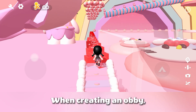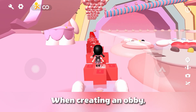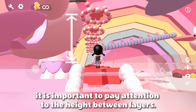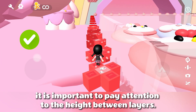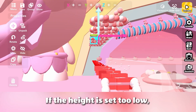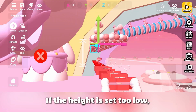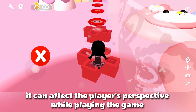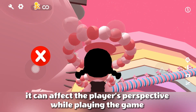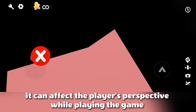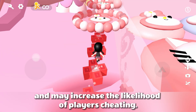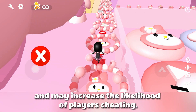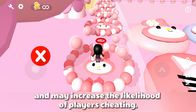When creating an obby, it is important to pay attention to the height differences between layers. If the height is set too low, it can affect the player's perspective while playing the game, and may increase the likelihood of players cheating.